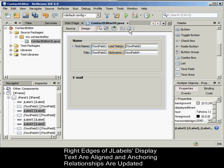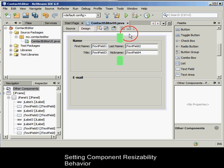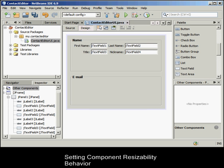Before we are finished with the JTextFields we added earlier, we need to make sure that the two JTextFields we inserted between the JLabels are set to resize correctly. Unlike the two JTextFields that we stretched to the right edge of our form, inserted components' resizability behavior is not automatically set.